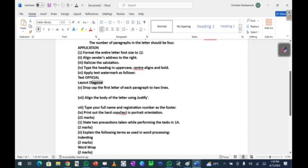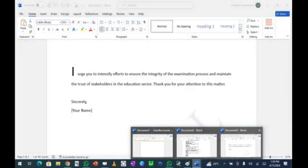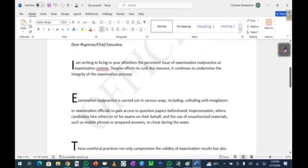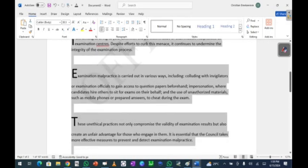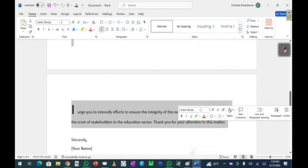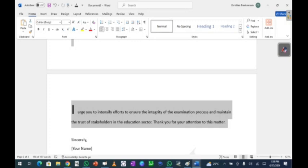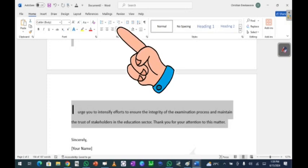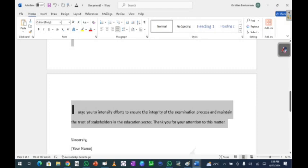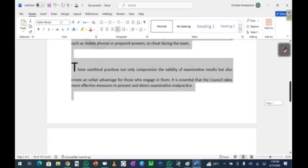Next, align the body of the letter using justify. Select the main body text — the paragraphs — then either press Ctrl+J on your keyboard or click the Justify icon in the toolbar. That will justify the text. I'll demonstrate: press Ctrl+J to undo it, then press Ctrl+J again to justify. That's the justified alignment applied to the body.